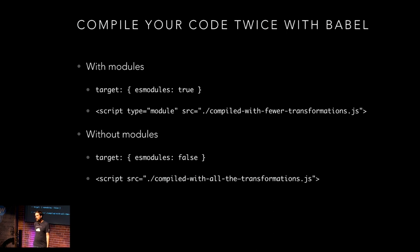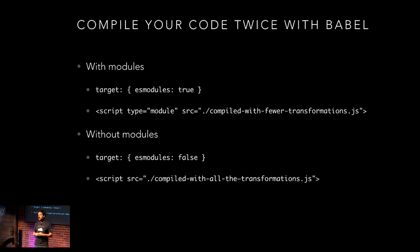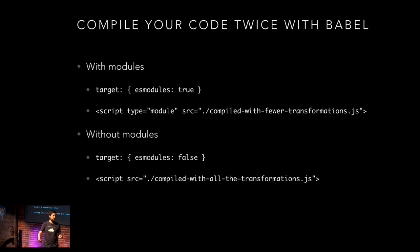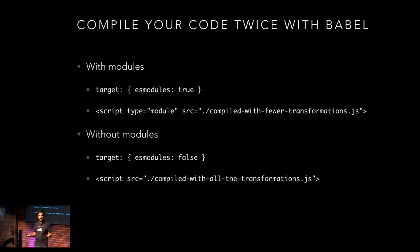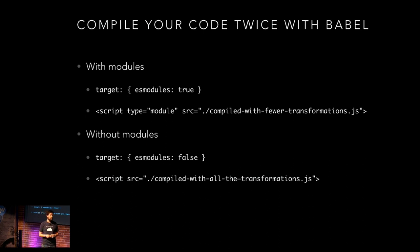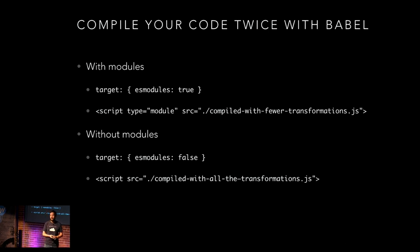So that's what preset env is gonna do for you and definitely something you should switch to today. You should not be using preset ES 2015 at all anymore. In fact, I think if you're still using it, it warns you in the CLI. This is kind of an interesting tactic. It was, I think, kind of innovated at Google. The basic idea is that we have this new kind of script type called module. And only really new browsers support it. So what you'll do is you'll compile your code twice.